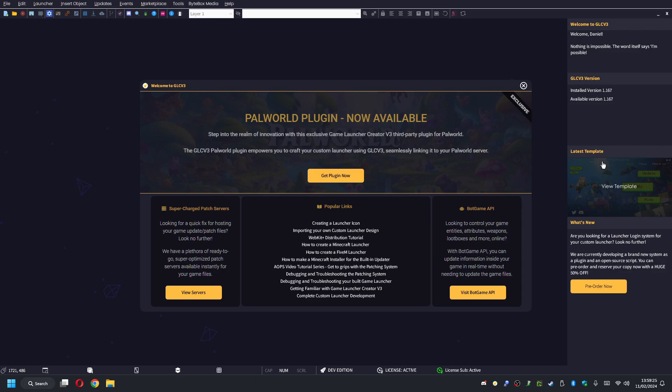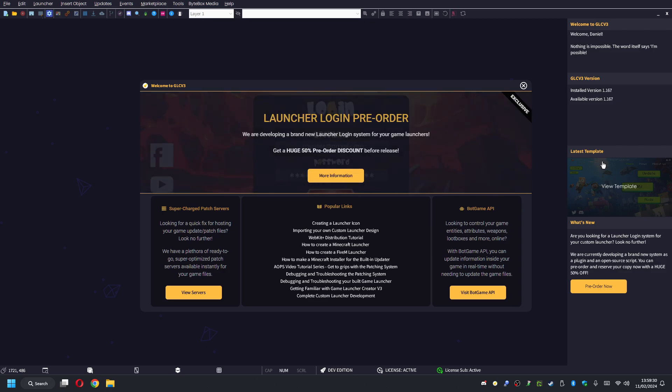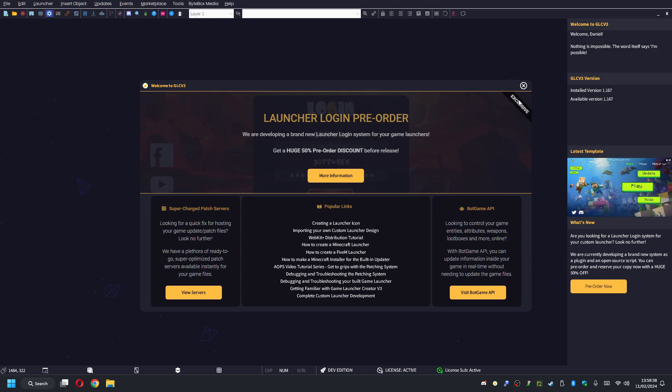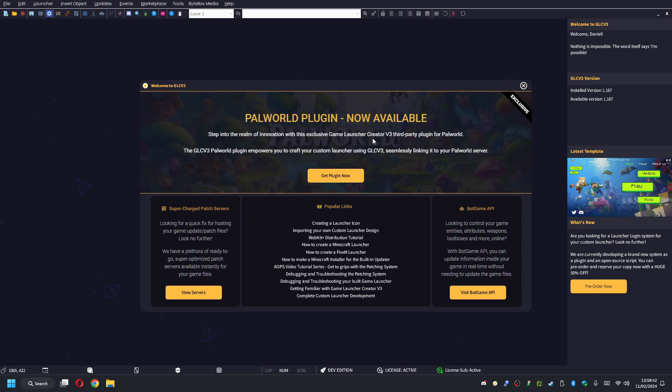Once you've developed your own custom launcher, you can give this launcher to your friends. If you're running a community or guild, you can upload it to your website. People can download it and connect straight to your server when they jump into Palworld. I'm going to show you how we can achieve all that with Game Launcher Creator V3 and the Palworld plugin.